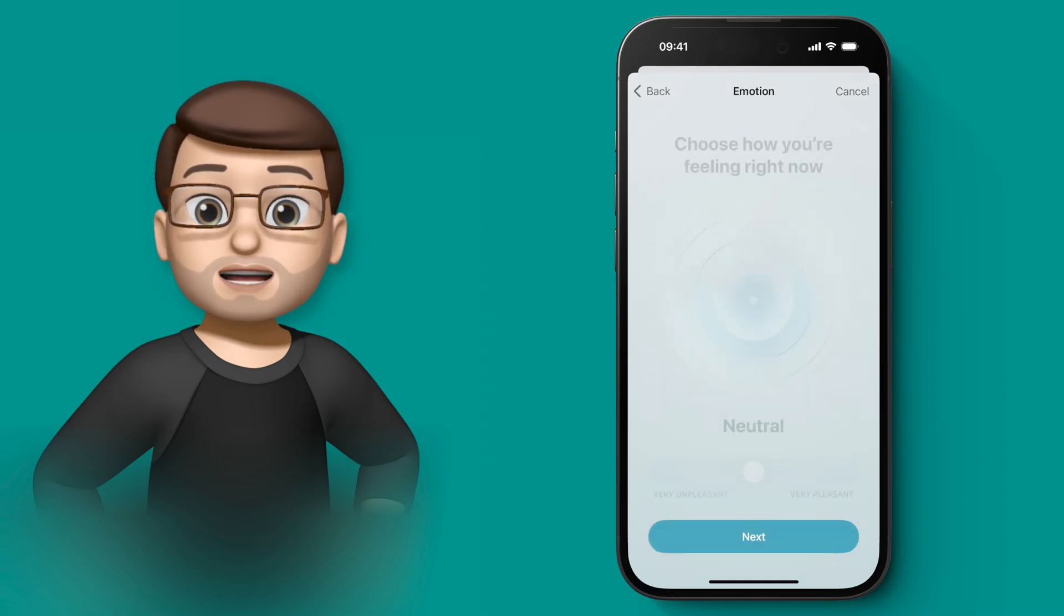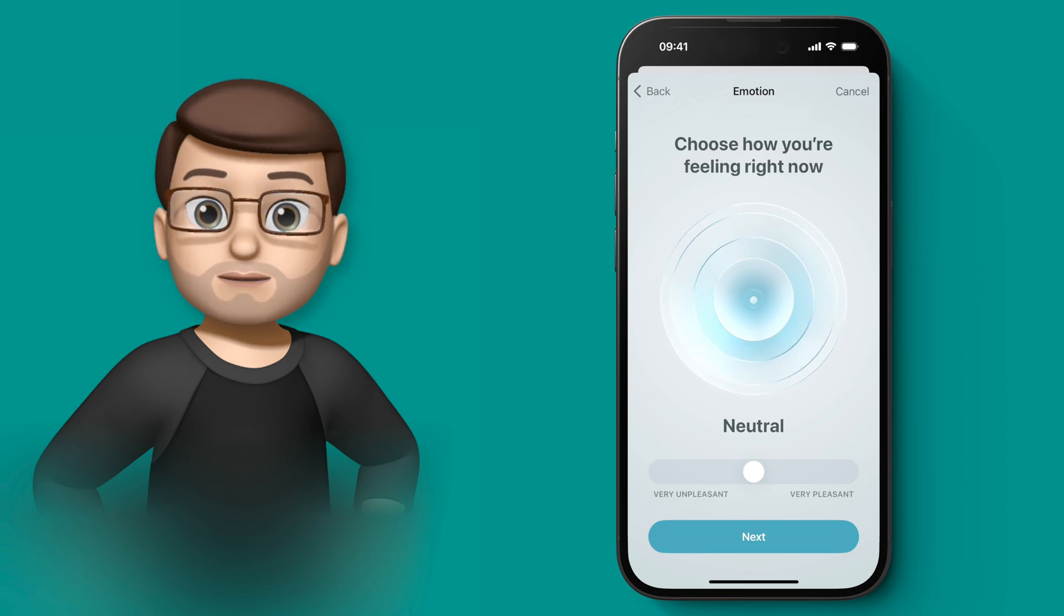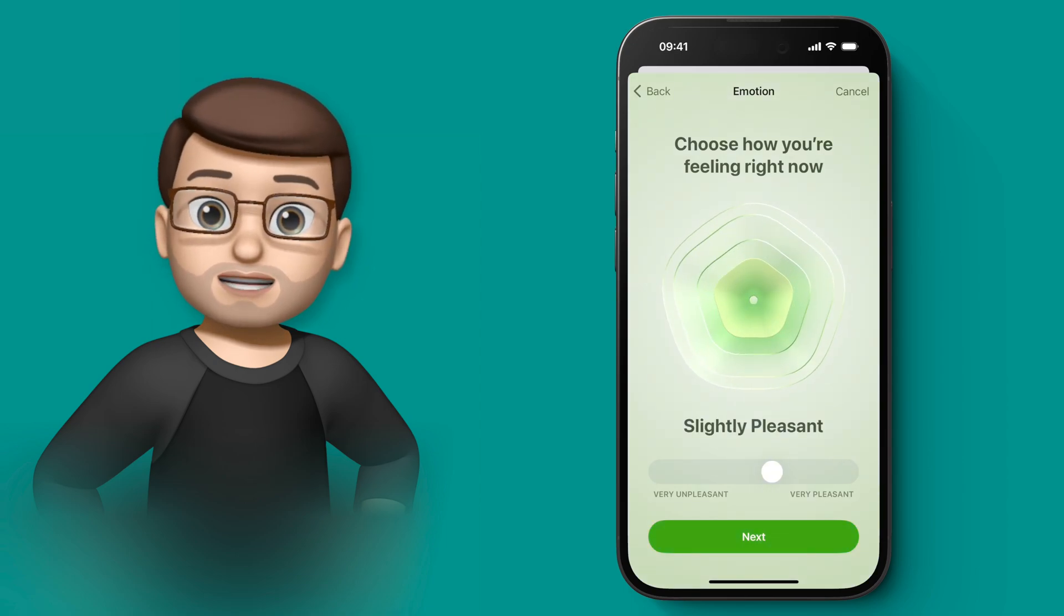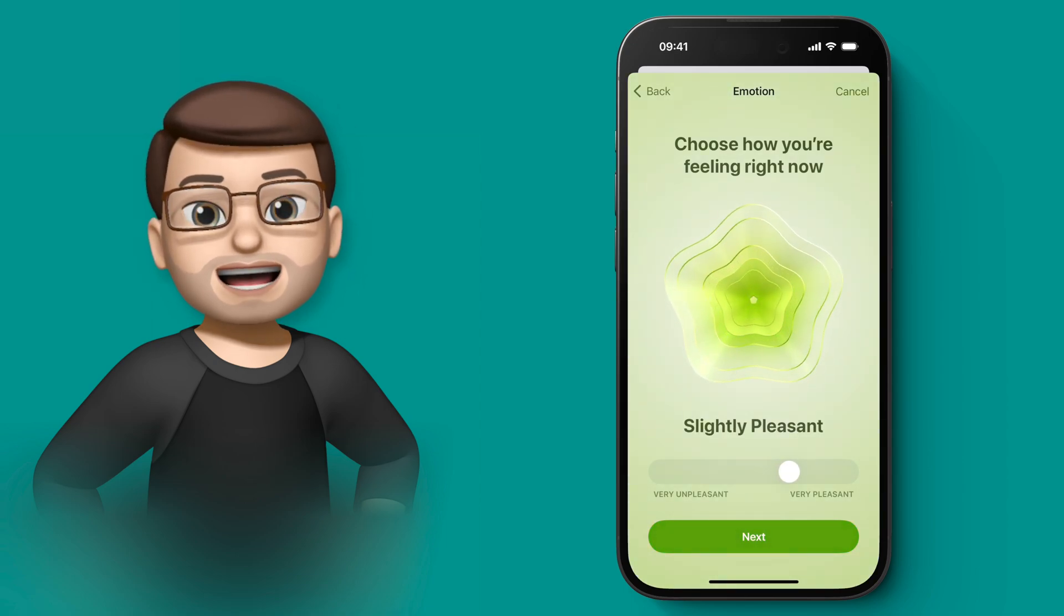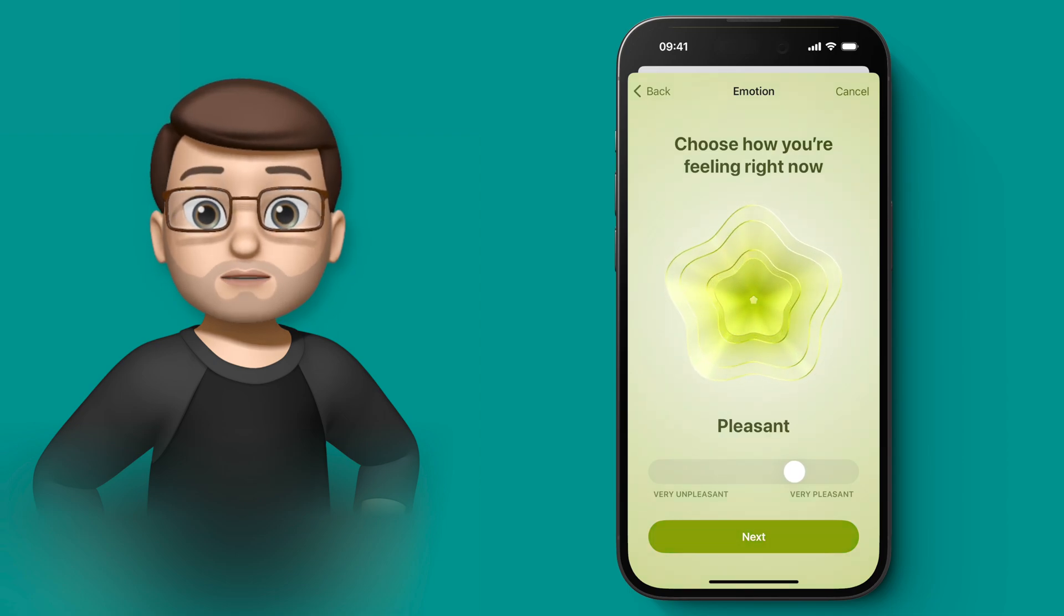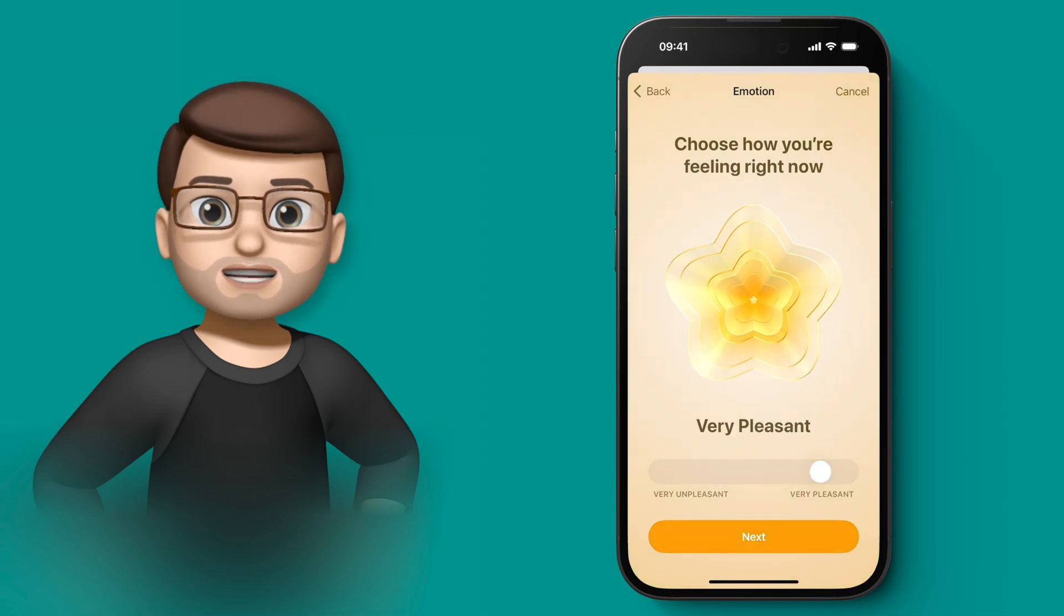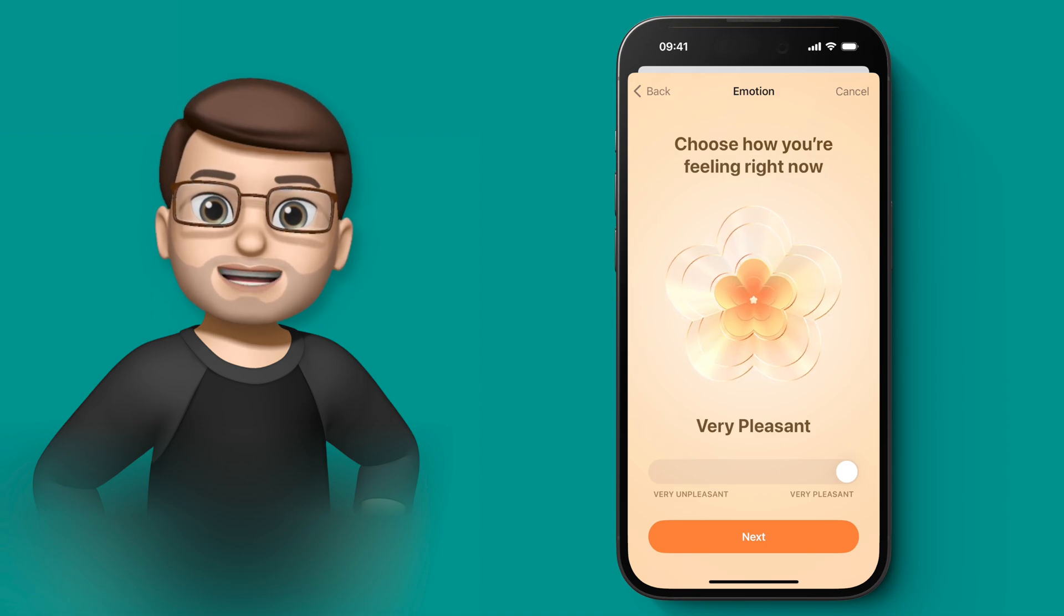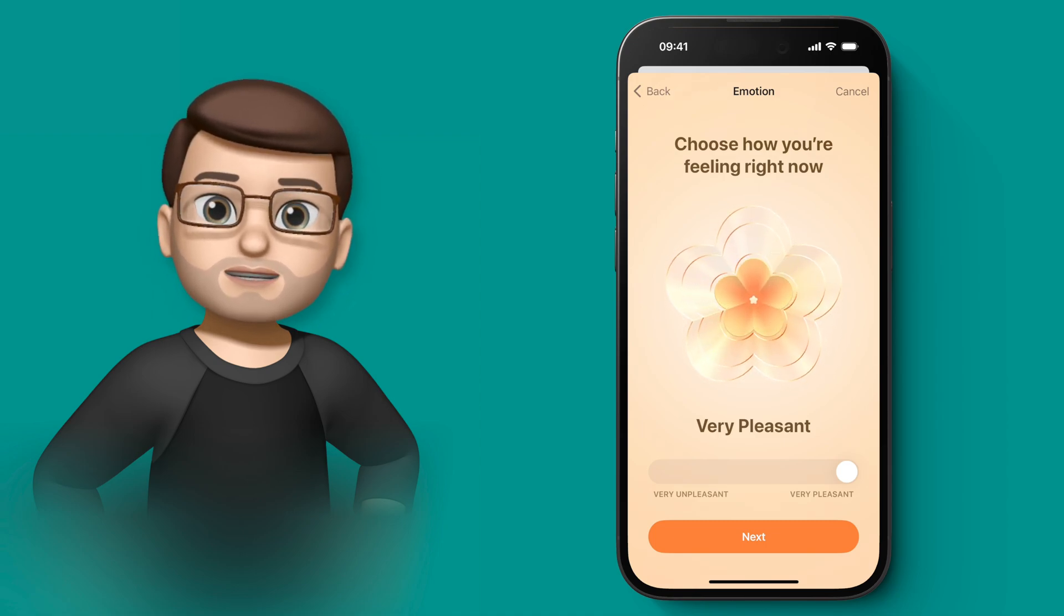And I've now got this really colorful and interesting graphic. I can use the slider to move it right if I'm feeling more positive, or left if I'm feeling less positive. So if I go right, you can see it becomes more pleasant, more round, more flowery, all the way up to very pleasant at the end.